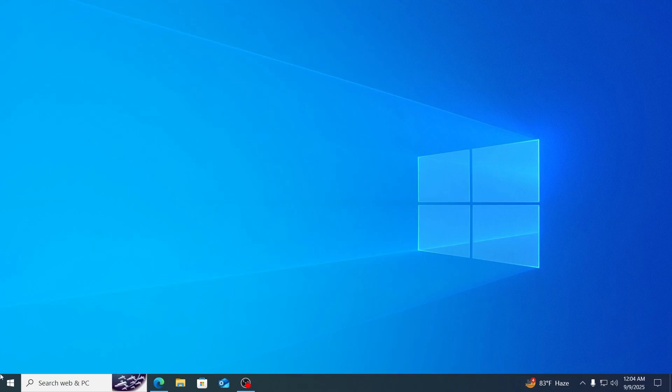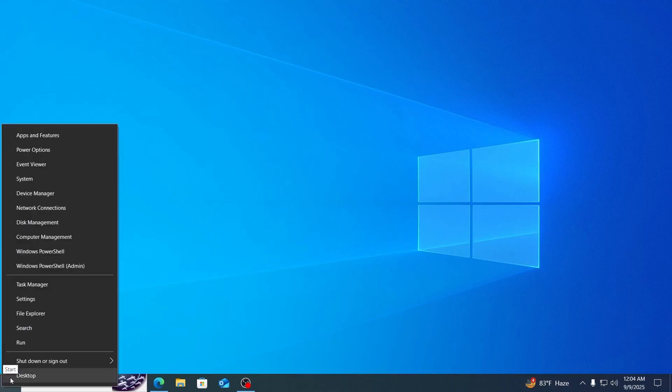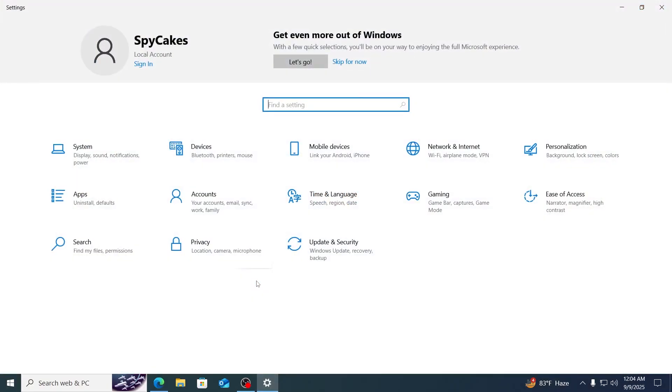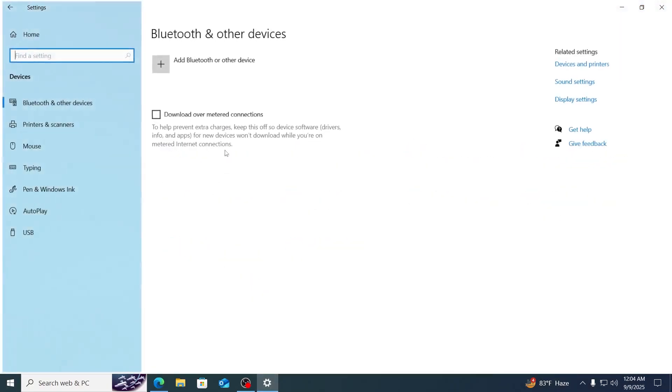Now, at first, what you have to do is just go to your start and right-click on it. Then from here, just go inside settings. Then from settings, you need to go inside devices.